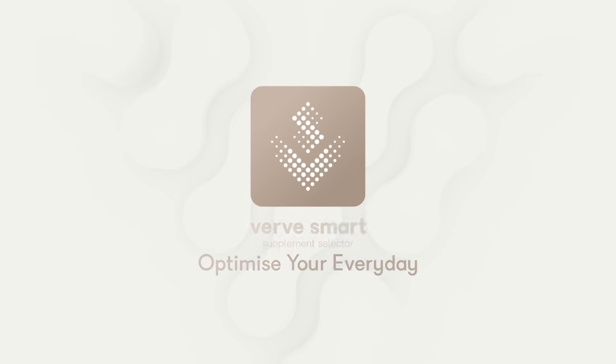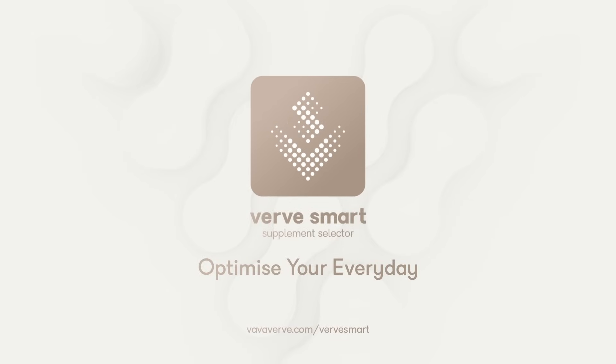Verve Smart makes it easy to do what's right for your body. So visit www.vavaverve.com/VerveSmart and start optimising your everyday.